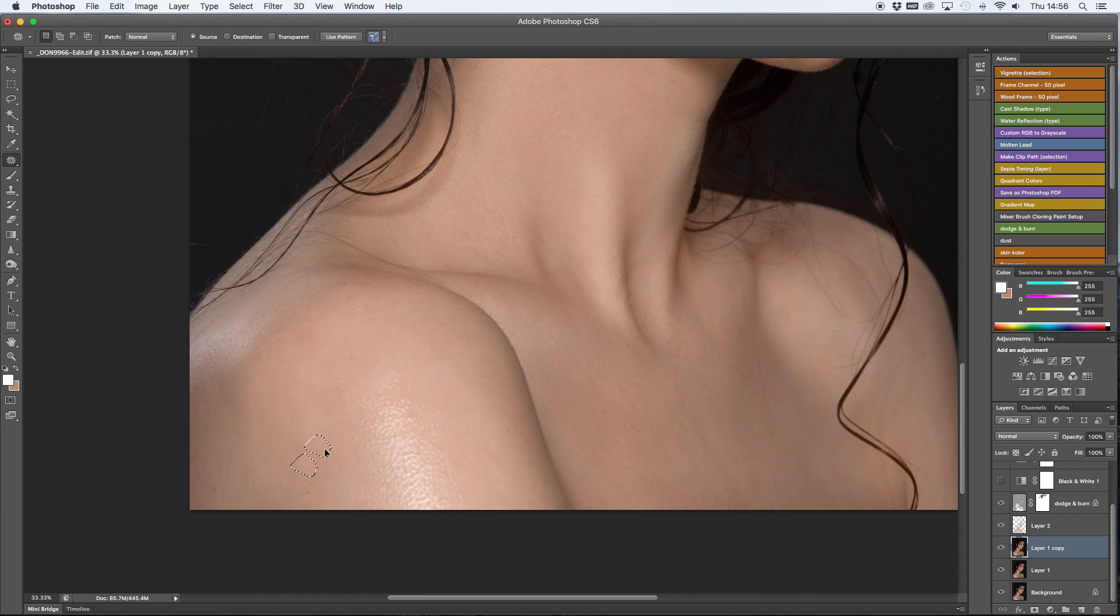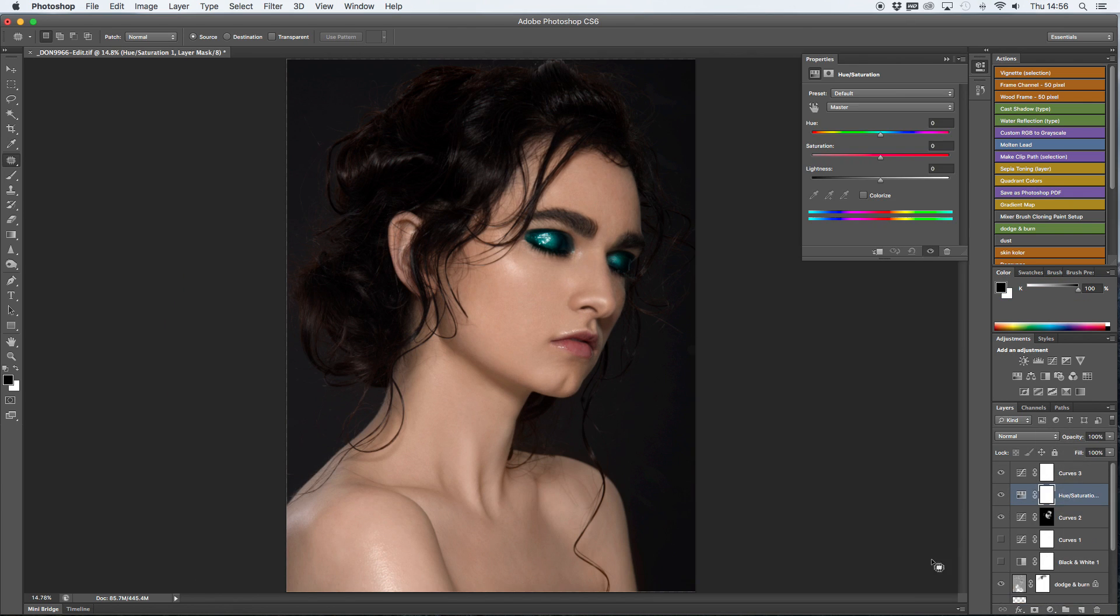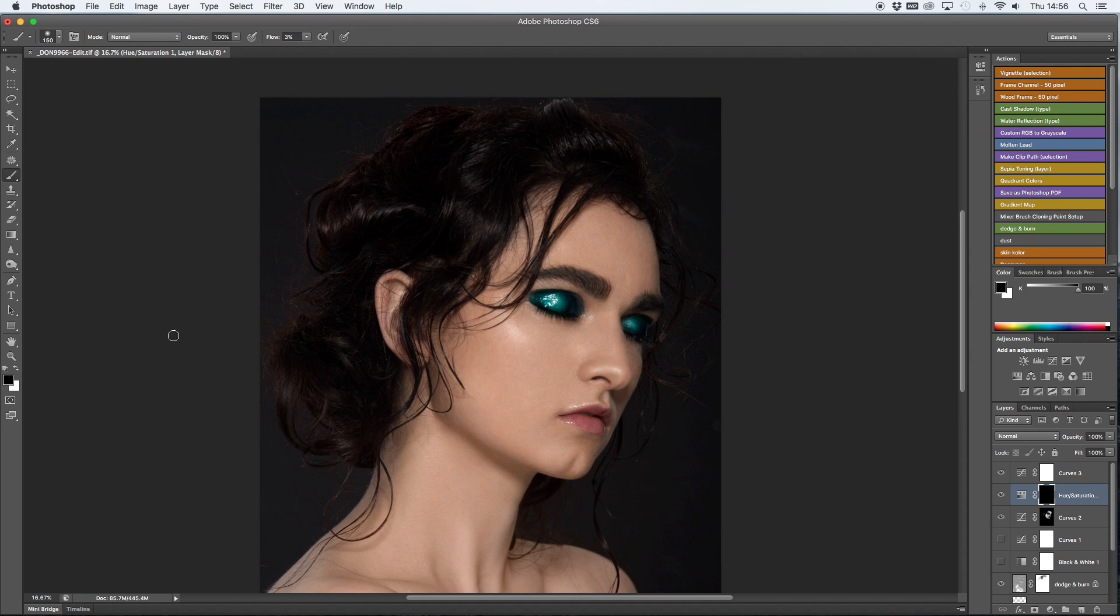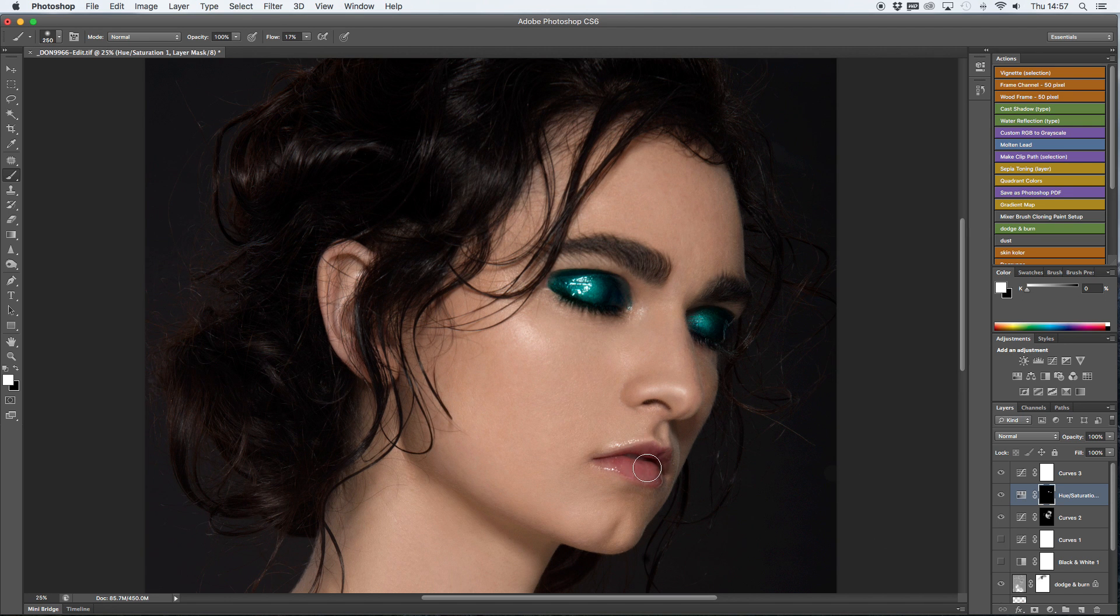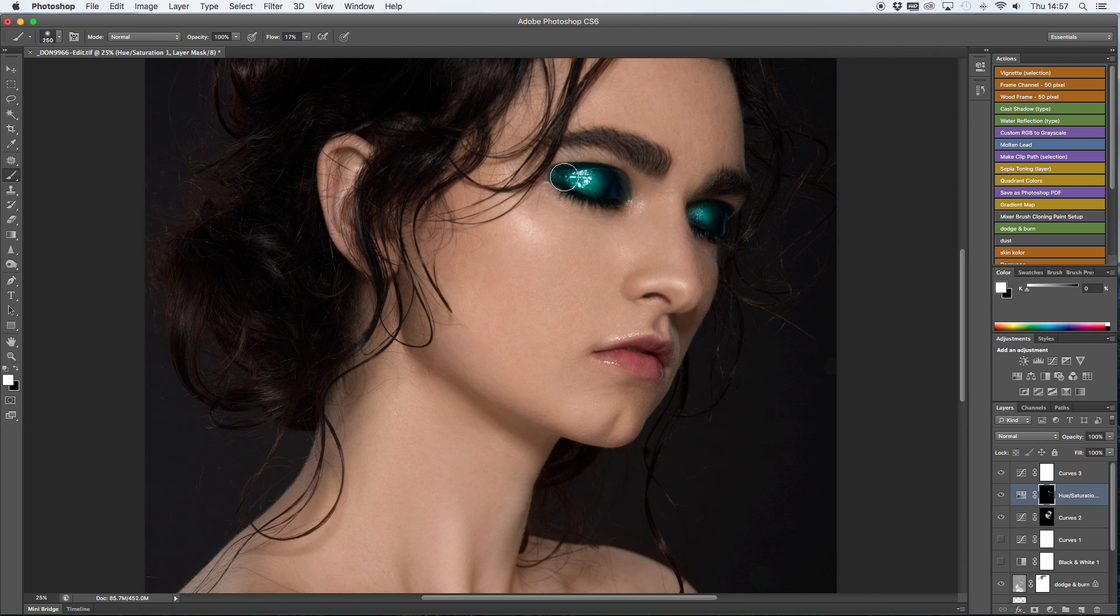Now I'm going to use hue saturation curve and just bring the saturation in the eyes and the lips a tiny bit more. To do that I just invert the mask into black and then fill in the areas of the image that I want more colourful with a white brush. This time because I'm only filling in the colour the fill can be much higher, probably around 17%.